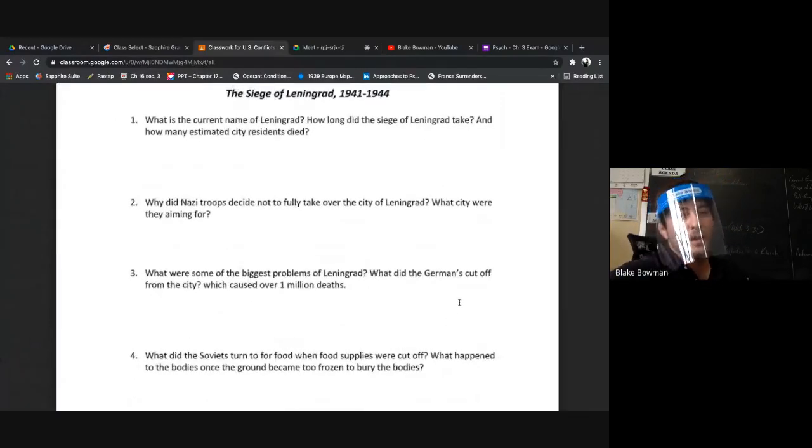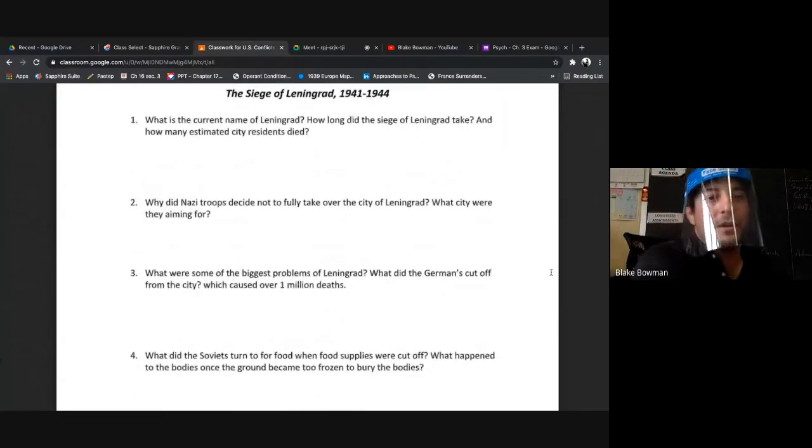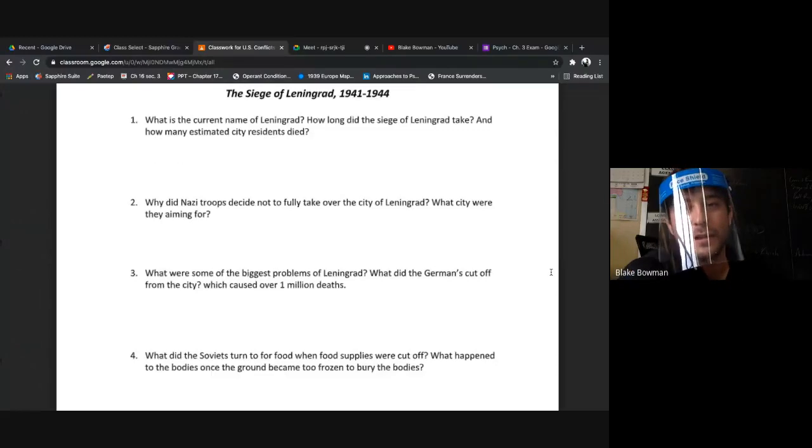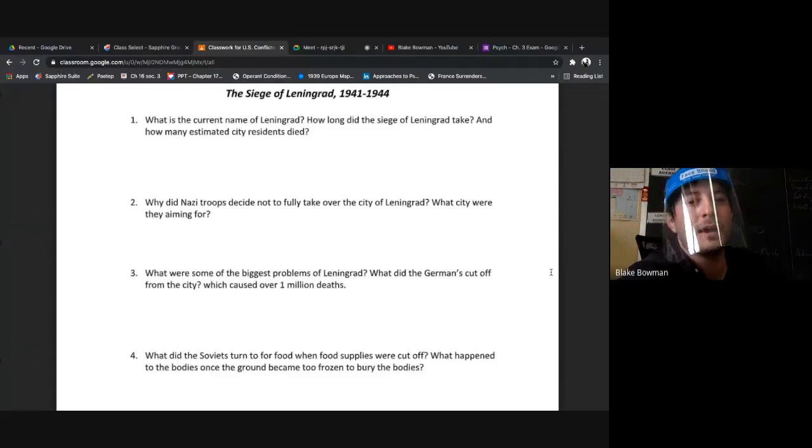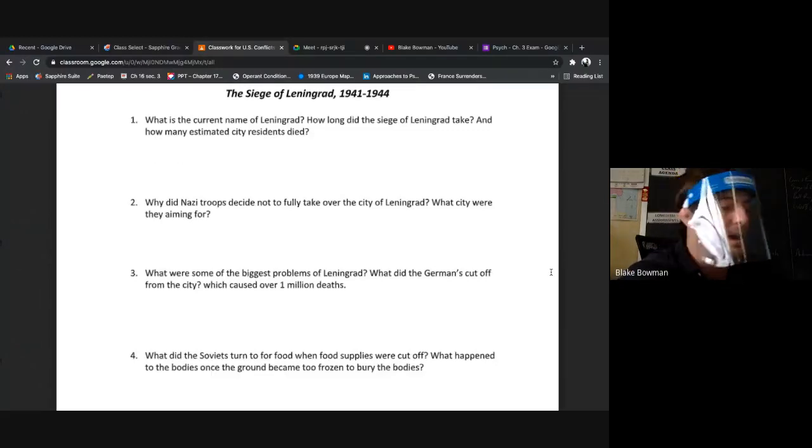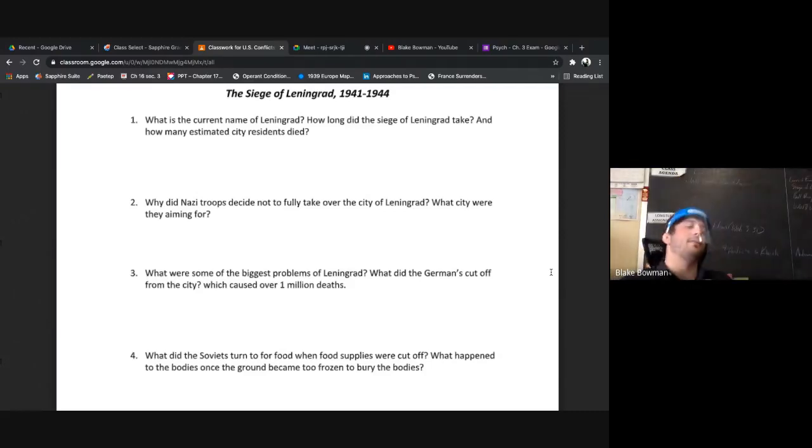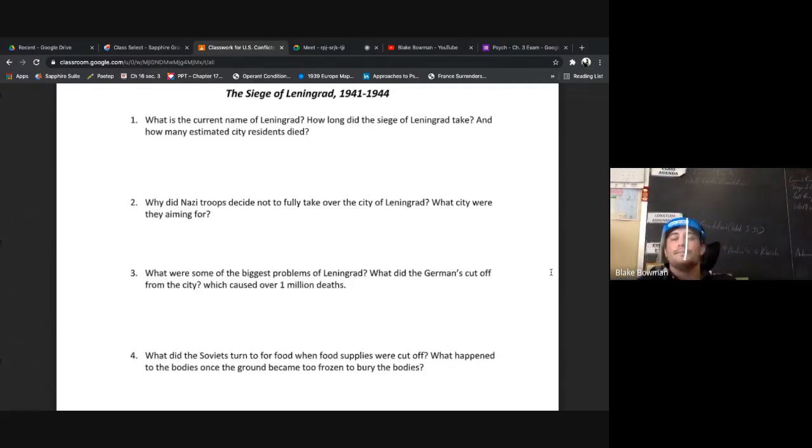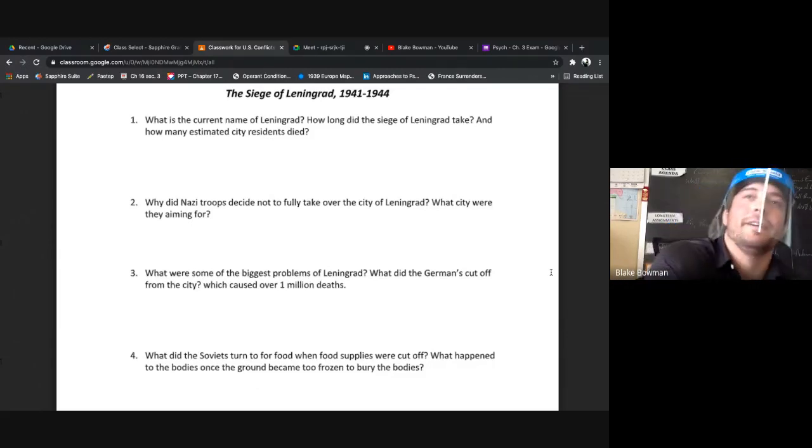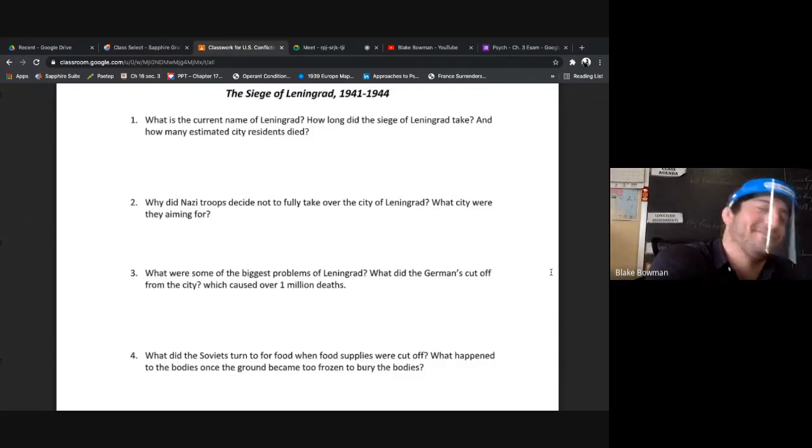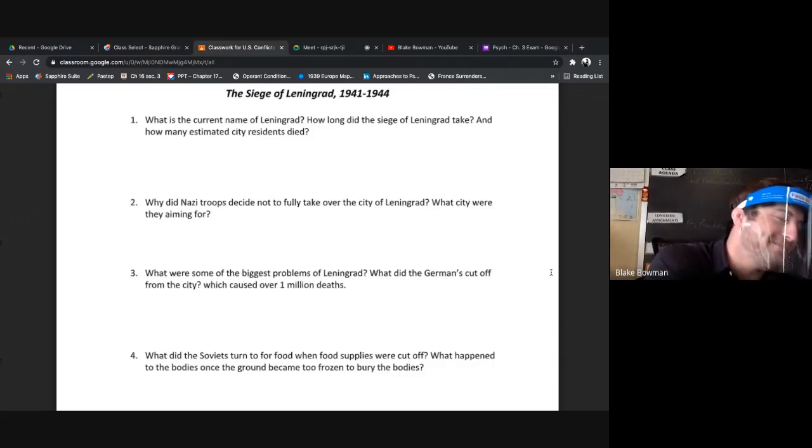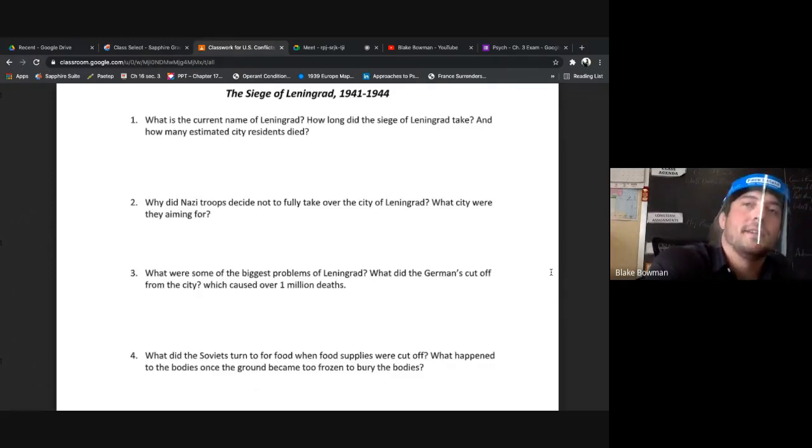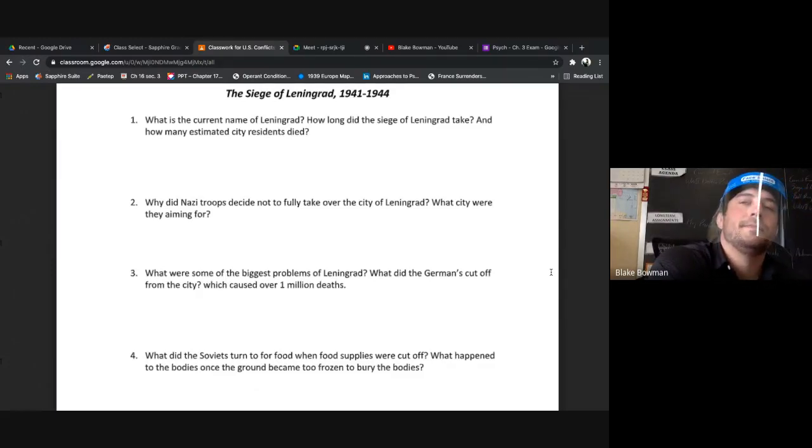Number one: What is the current name of Leningrad? How long did the siege of Leningrad last and how many estimated city residents died there? The current name of Leningrad is St. Petersburg. The attack of Leningrad lasted about 872 days and about 1 million.